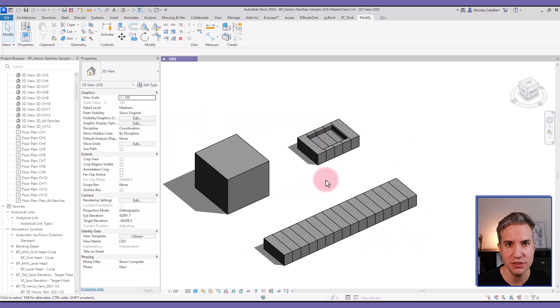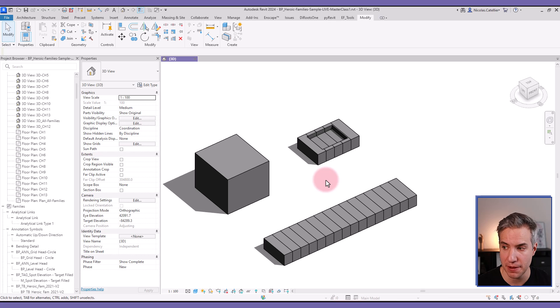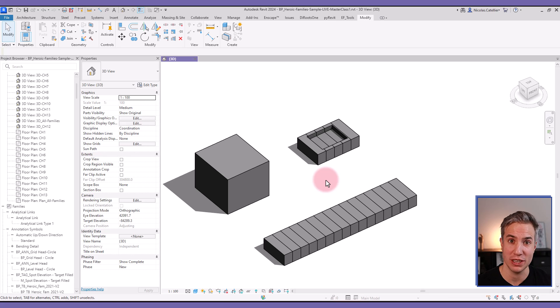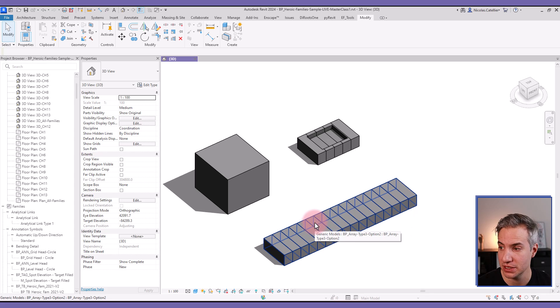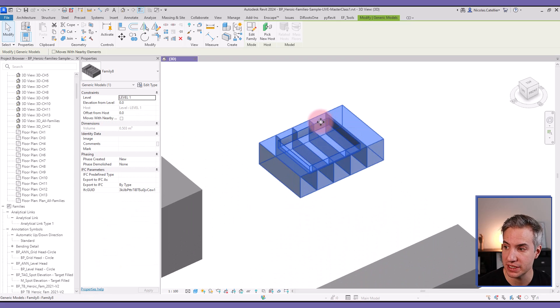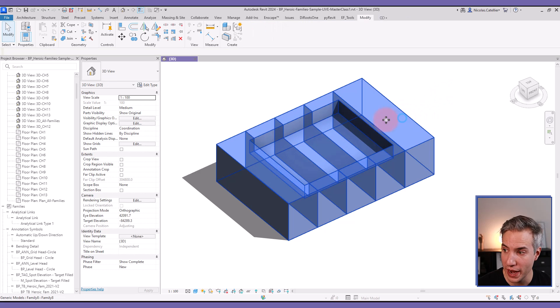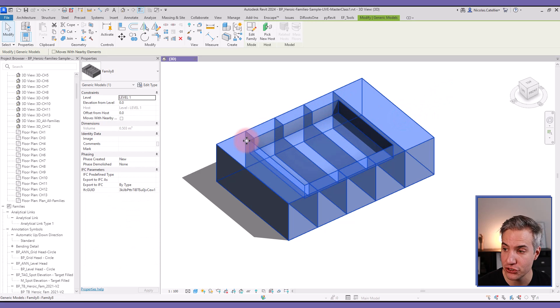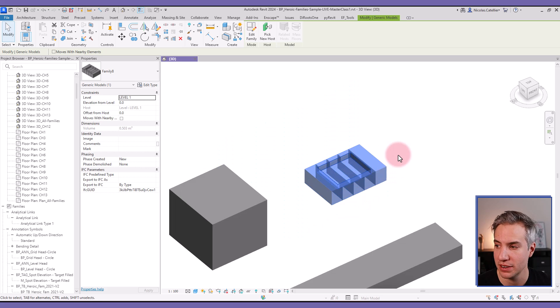In this video, you will learn how to create a void inside of certain specific families that don't work with regular voids, such as families containing multiple arrayed elements. You can see, for example, this is a family with an array, but we've managed to create a hole that cuts multiple elements that are part of the array.